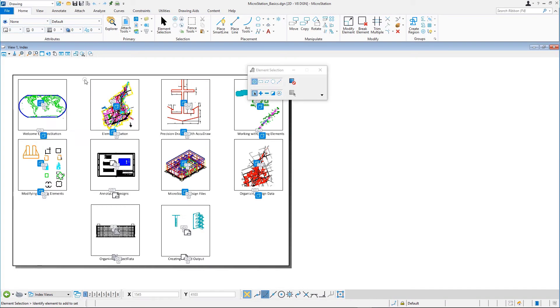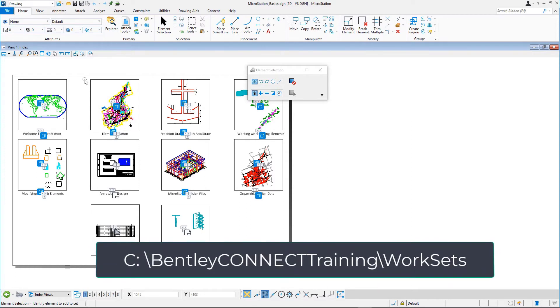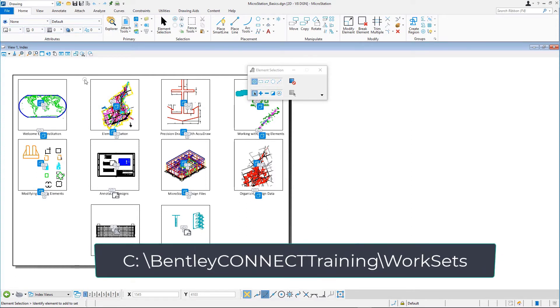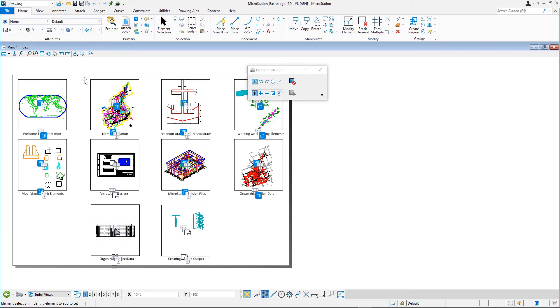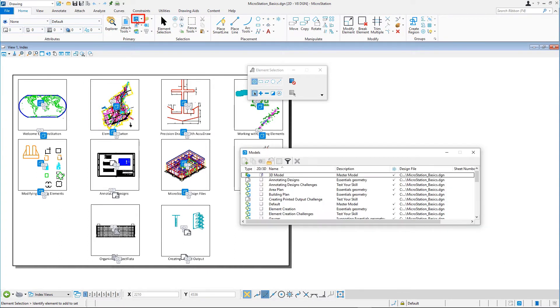By default, the dataset is installed at C colon backslash bentleyconnecttraining backslash worksets. Open the models dialog by clicking the models icon on the home tab in the primary group. Open the Streets model by double-clicking it in the list.